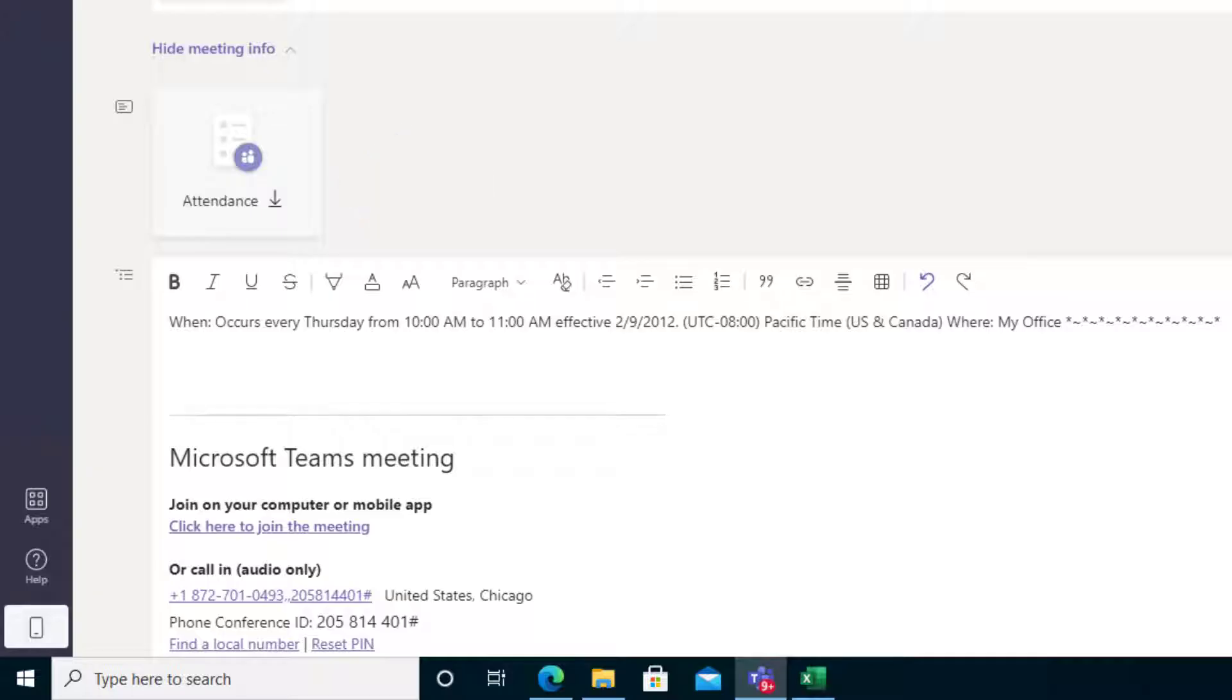Now this takes a little bit of time to appear, so if you don't see this icon, let's talk now about how you can find this two other ways and we'll talk about some special circumstances in case you're still having some trouble finding your attendance report.